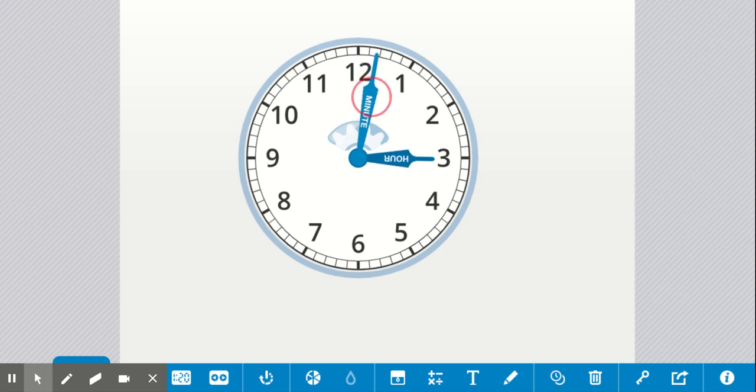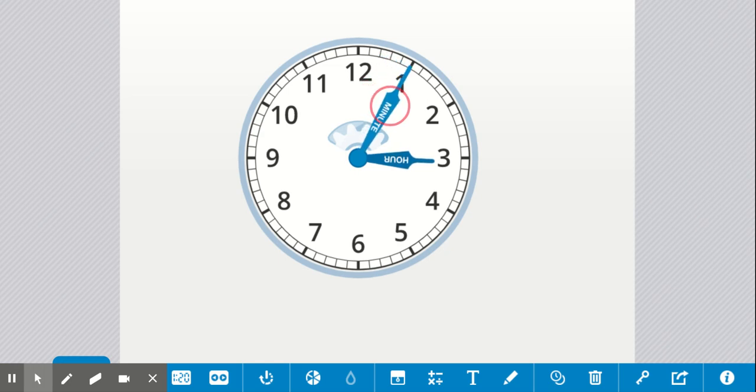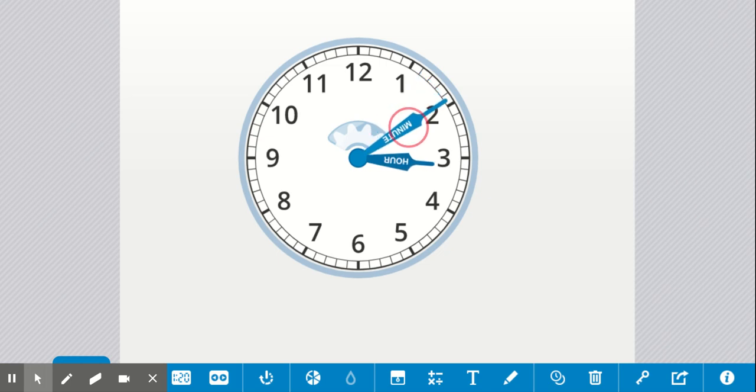3:01, 3:02, 3:03, 3:04, 3:05, 3:06, 3:07, 3:08, 3:09, 3:10.